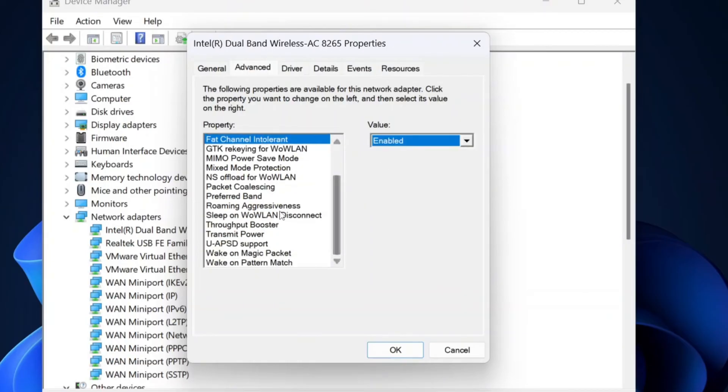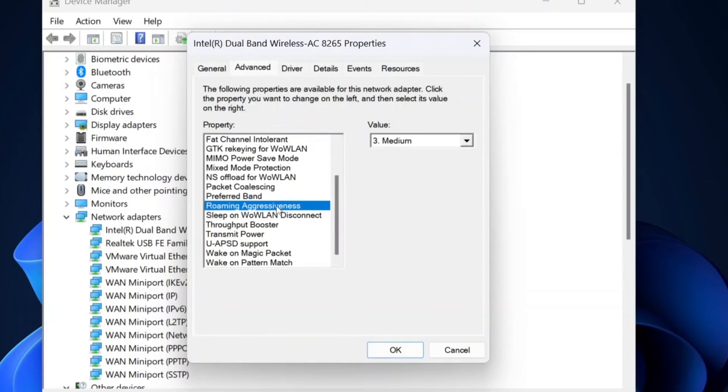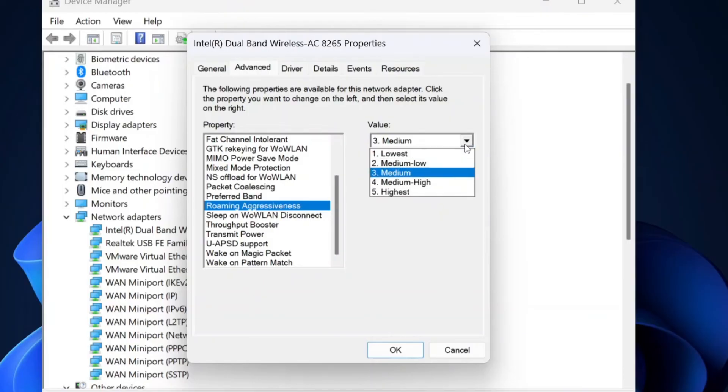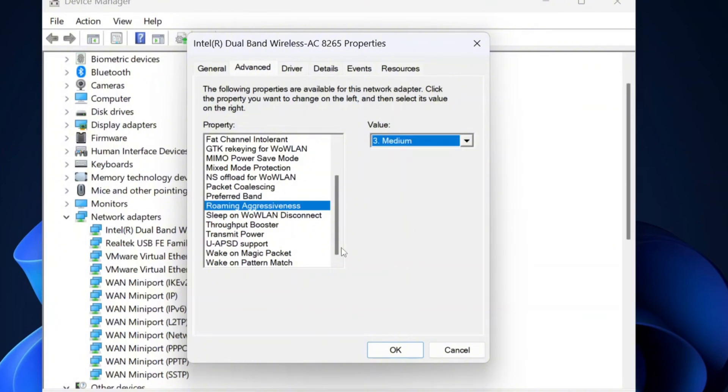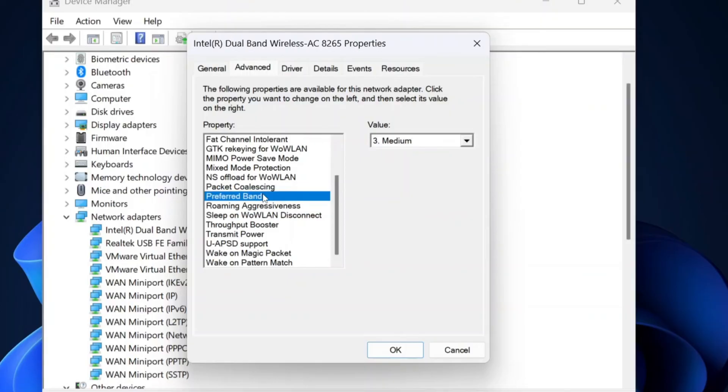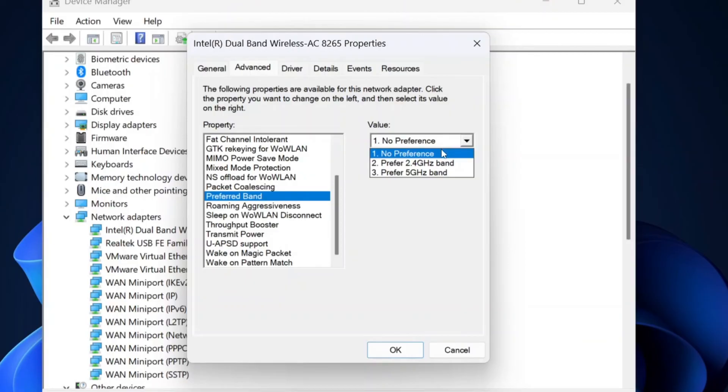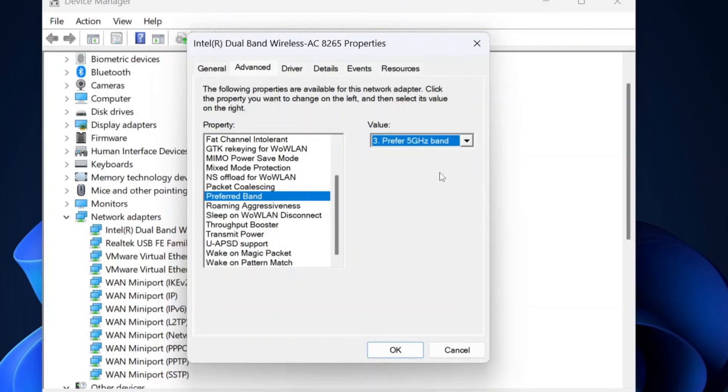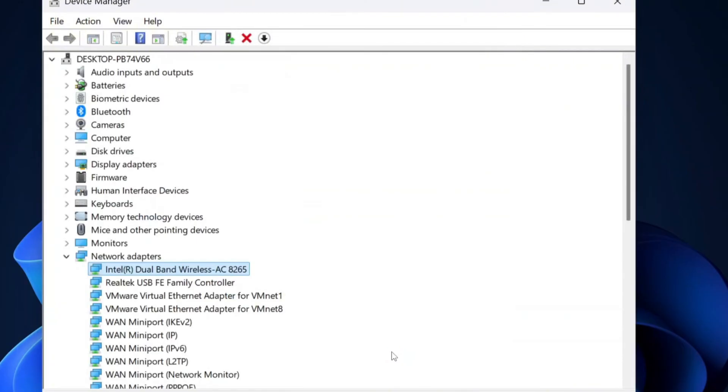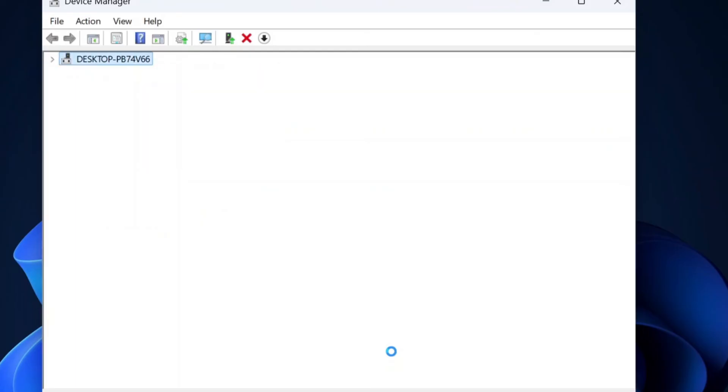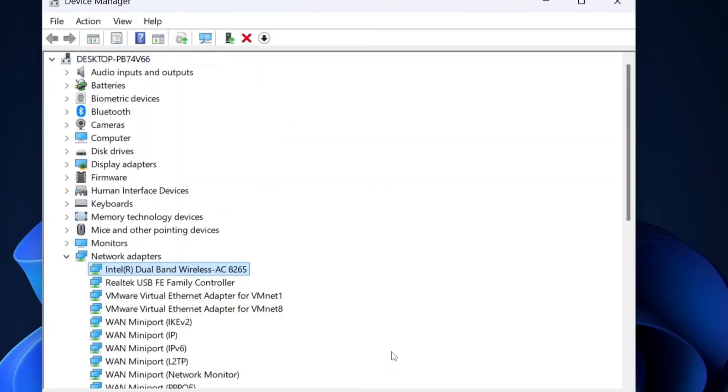For roaming aggressiveness, if your router is nearby and you have strong signal strength, set it to lowest or medium for better stability. A higher setting can cause unnecessary network switching, which may reduce speed. Under preferred band, if your adapter supports both 2.4 gigahertz and 5 gigahertz, select prefer 5 gigahertz as it provides faster speeds and lower latency. Click OK to save the changes and restart your computer for the settings to take effect.